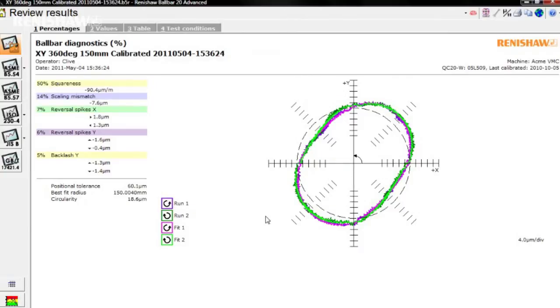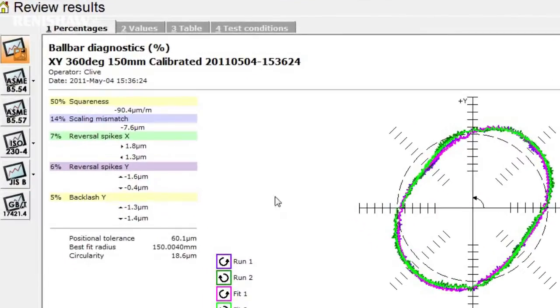In addition to the polar plot, the software includes powerful mathematical algorithms that analyse the data and provide an estimate of specific machine errors. The percentages screen lists the most significant errors in order of importance.